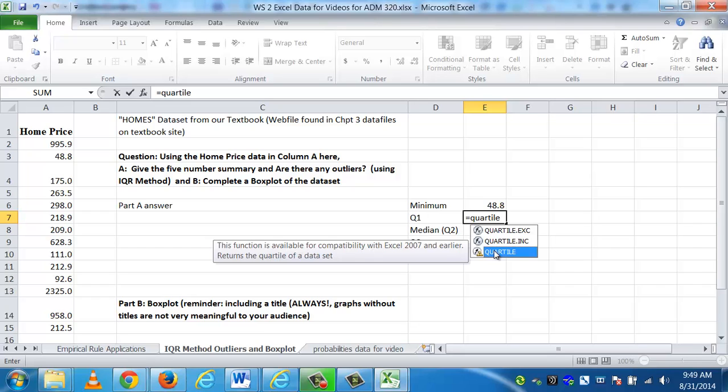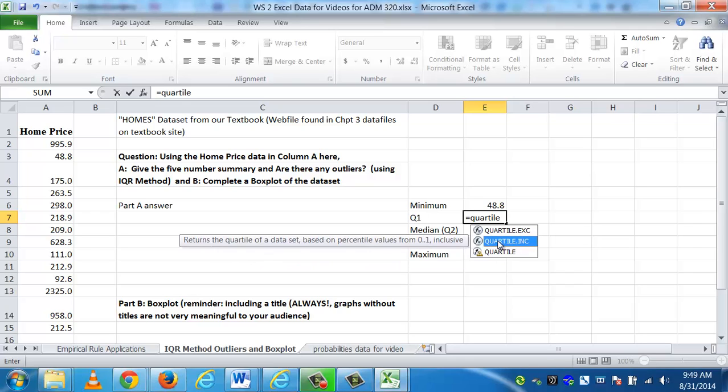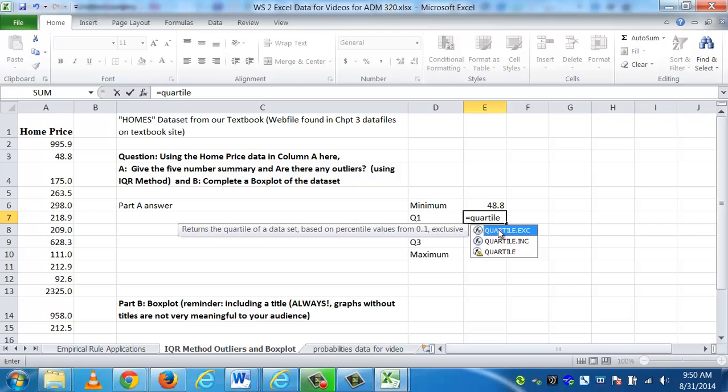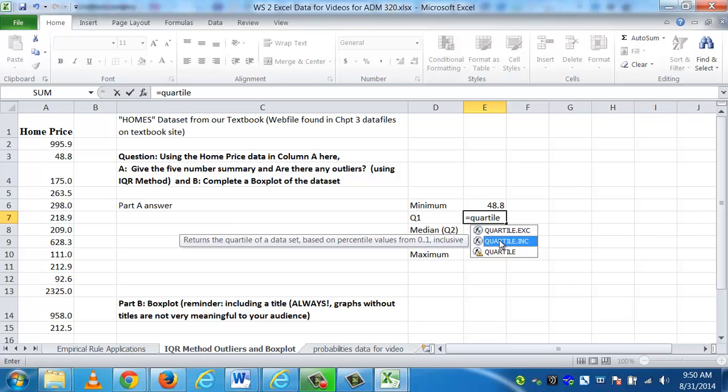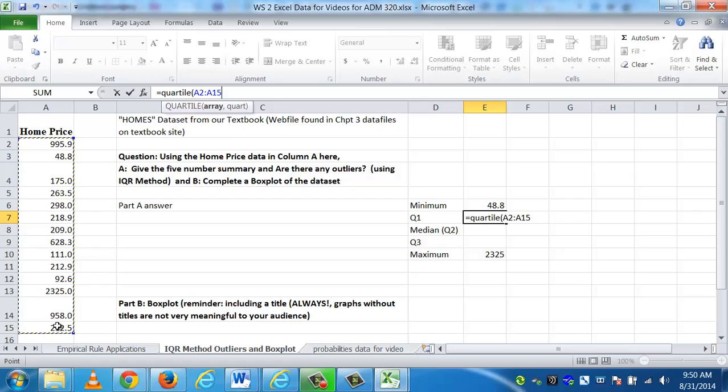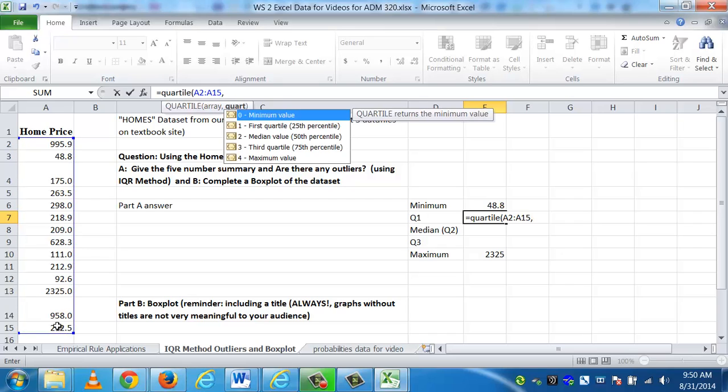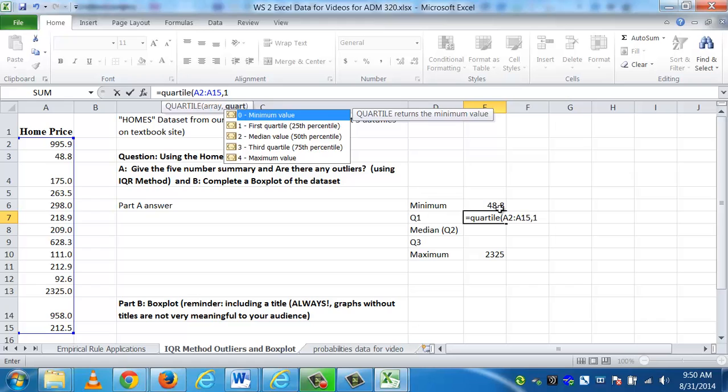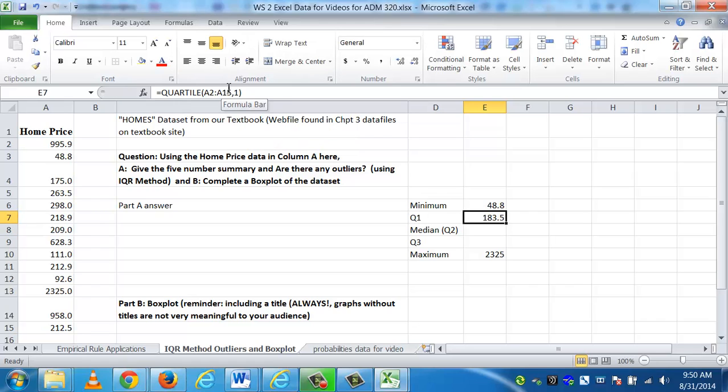Now I need the rest of the five-number summary, which is the quartiles. It's very easy to use the quartile function. You can see there are options. Excel 2010, which is what I'm using, does retain a lot of the Excel 2007 data functions. Originally, it was just called quartile. If you have Excel 2007, that's the function you want to use. I'm going to use the quartile function. I open a parenthesis, and it says, where's the data and what quartile do you want? We're going to use a cell reference for the data. Quartile one is the first quartile. You can see the first quartile among all that data, 25% of the values are below 183.5.